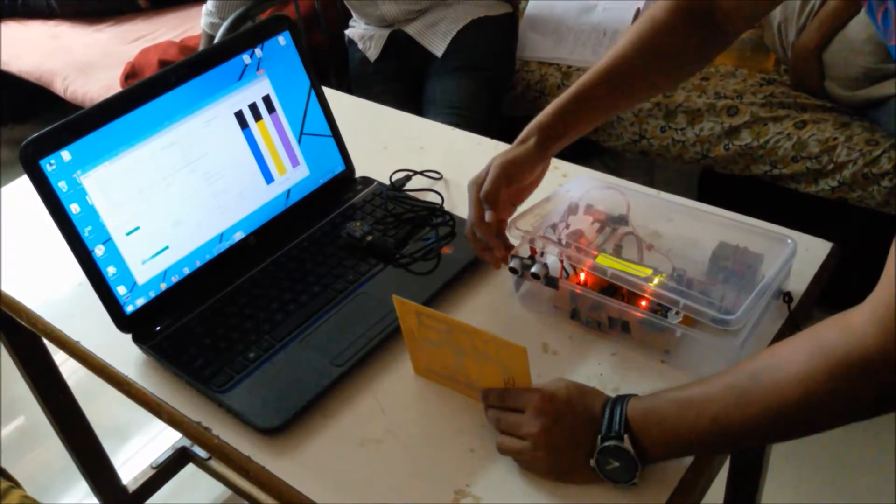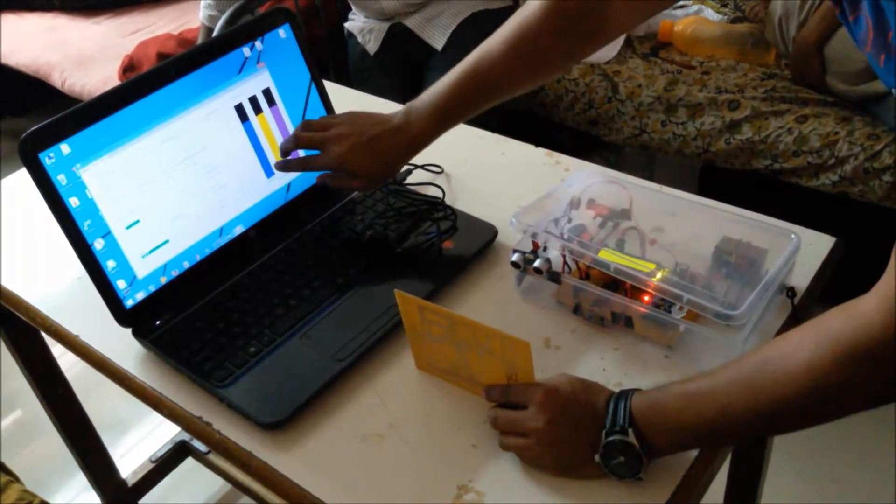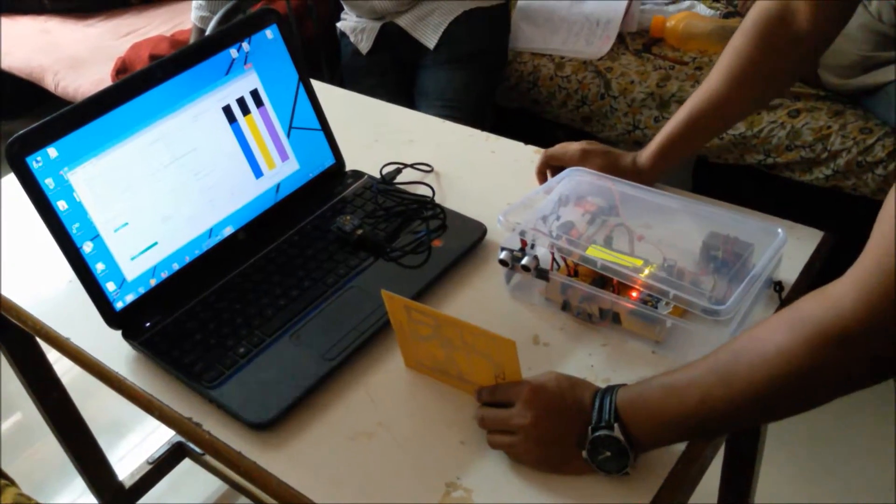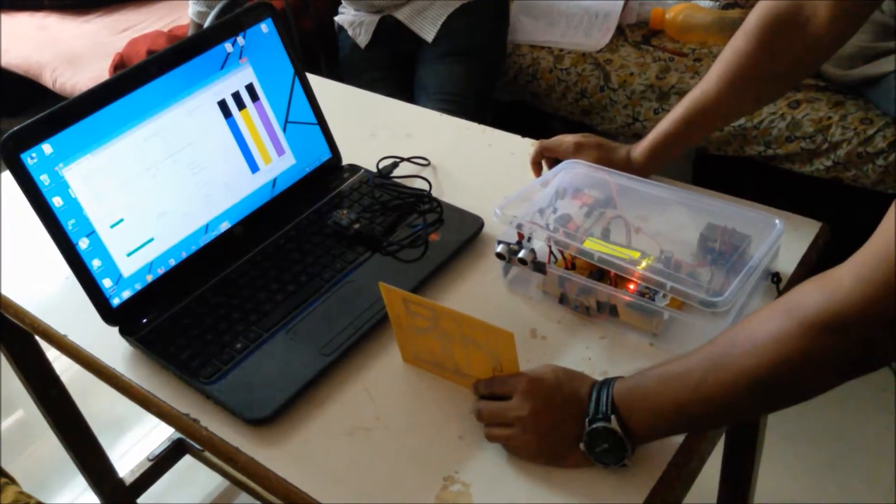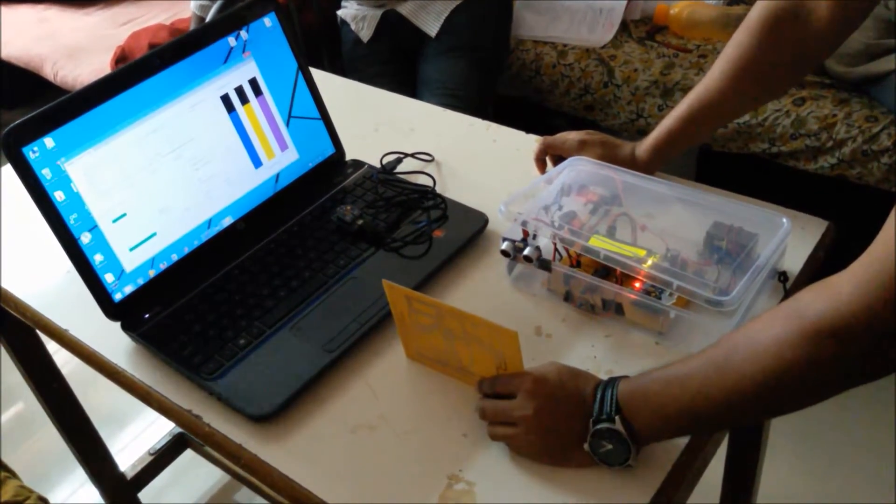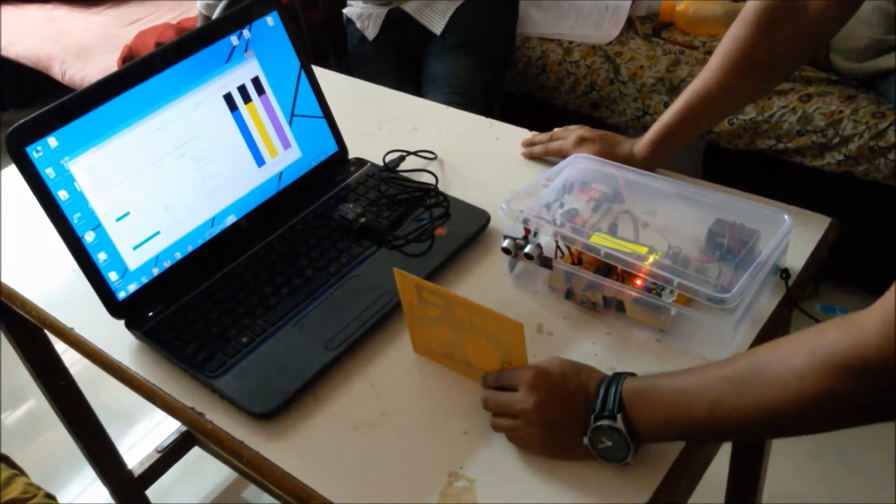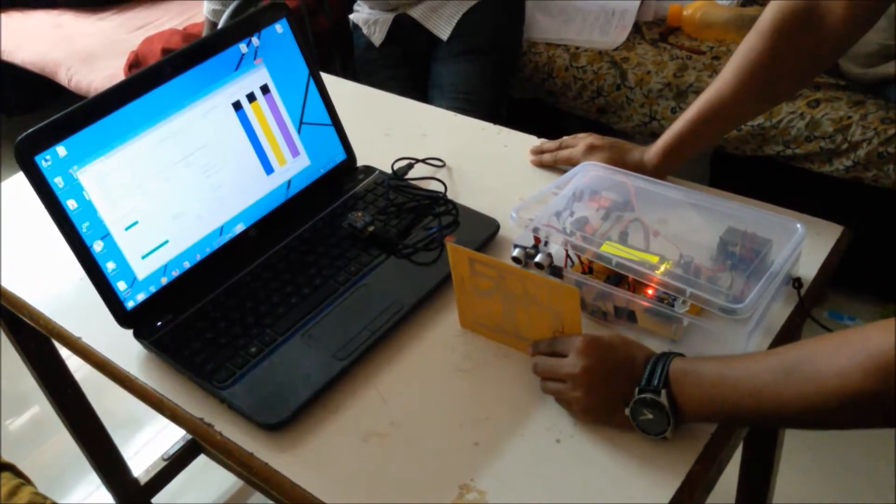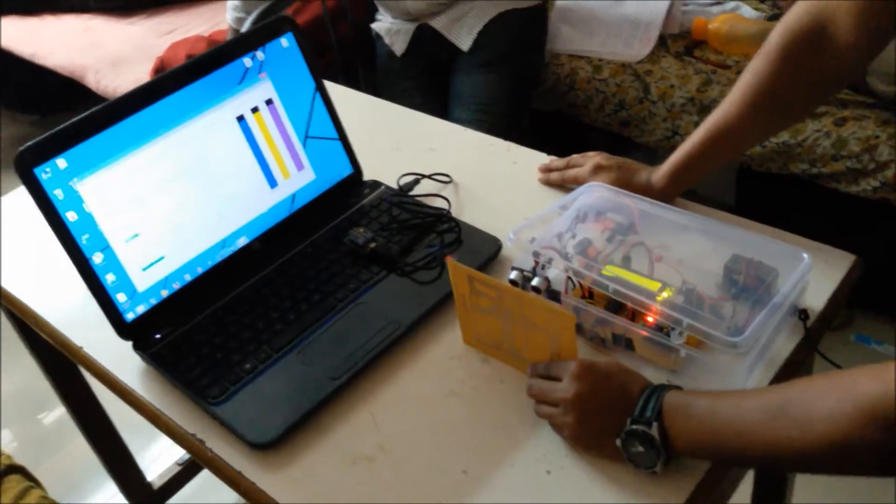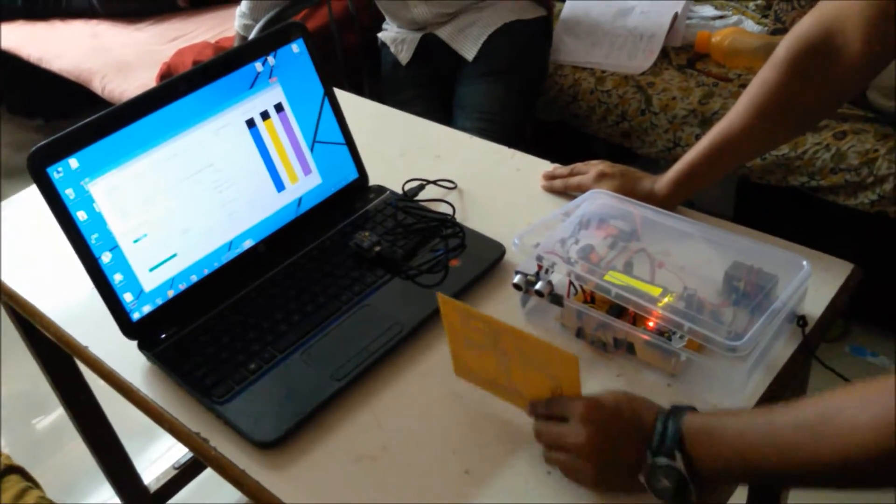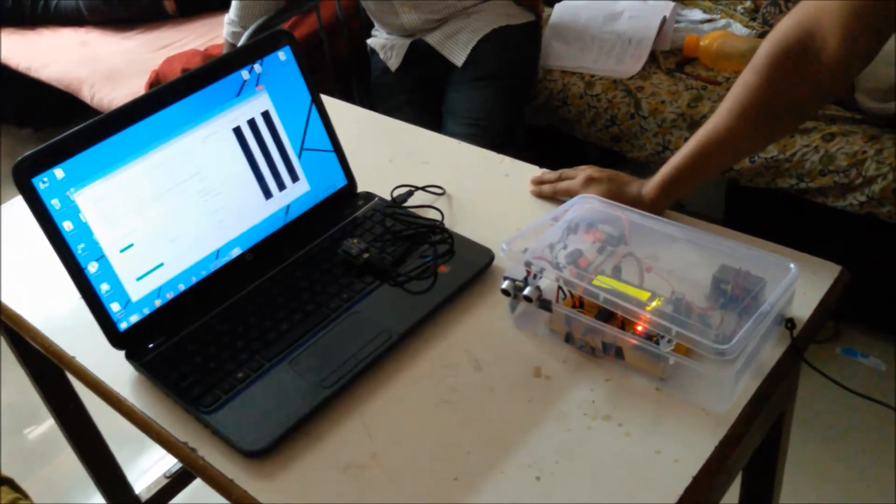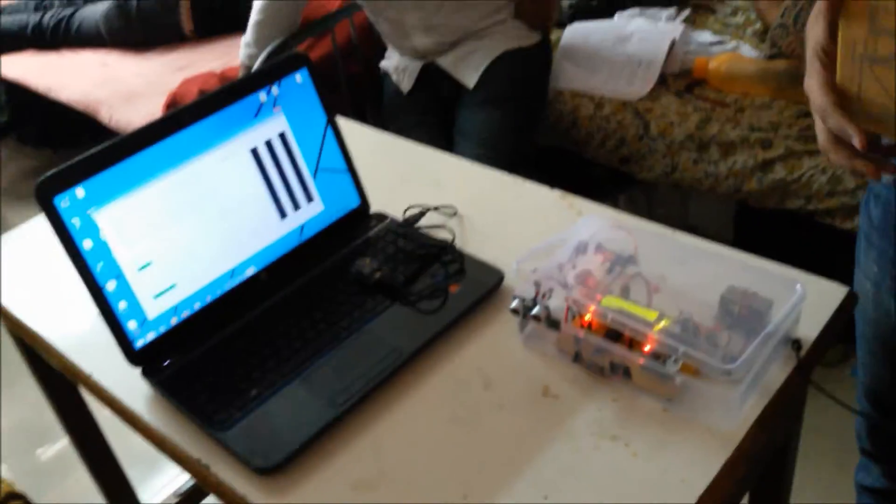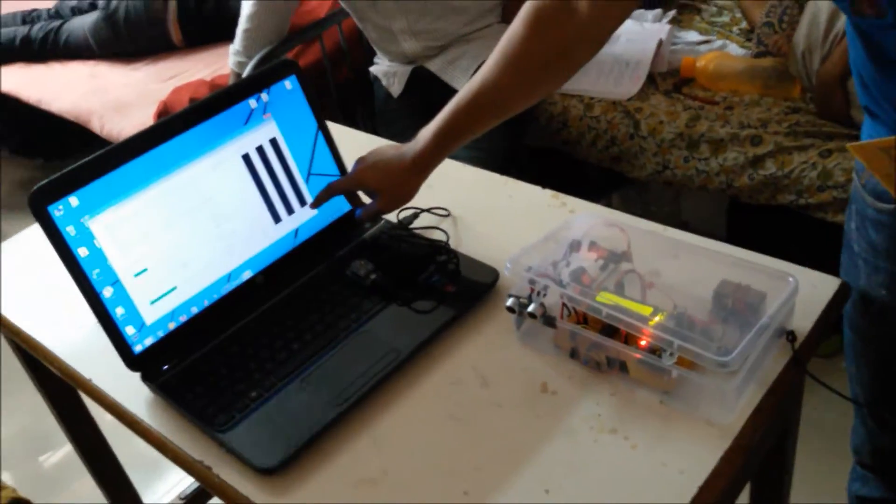Right now the one sensor's value is linked with the three containers. On the future scope we can link with different sensors. So as I am reducing the distance, the bar will go on filling up. And if I remove the object, it will show bar with the zero.